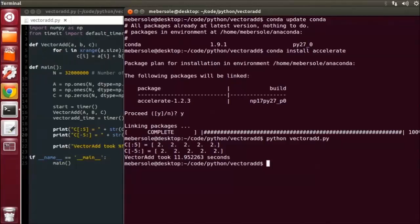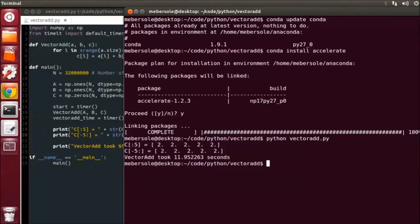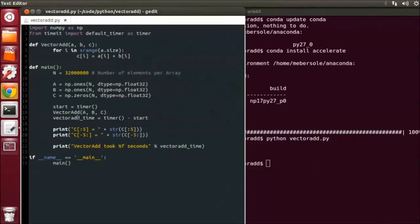Now the first acceleration technique I'm going to show in this series of Python videos is to simply tell the NumPy Pro compiler I have a function that I want it to parallelize for me. It then automatically compiles and moves that function to the GPU. We'll be doing this using NumPy Pro's VectorAdd capability and applying it to our VectorAdd function.